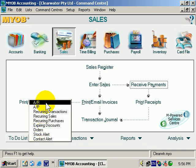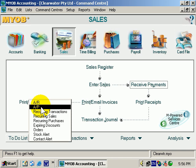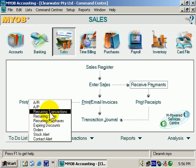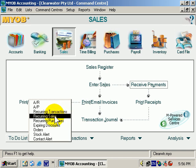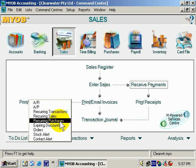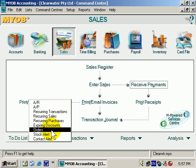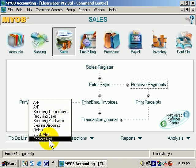AR stands for Accounts Receivable. AP is Accounts Payable. Then there's Recurring Transactions, Sales, Purchases, etc.